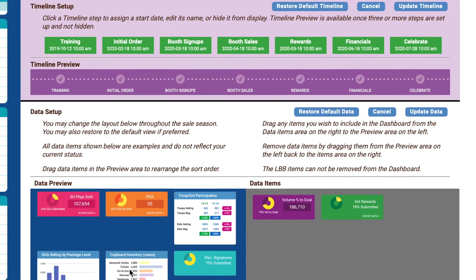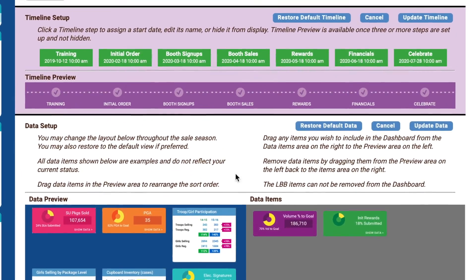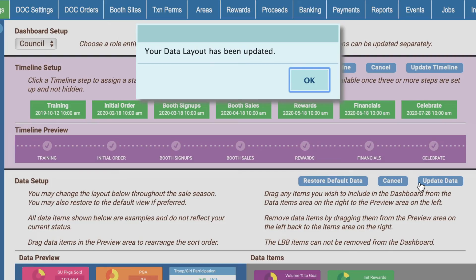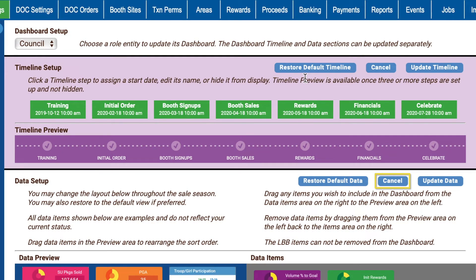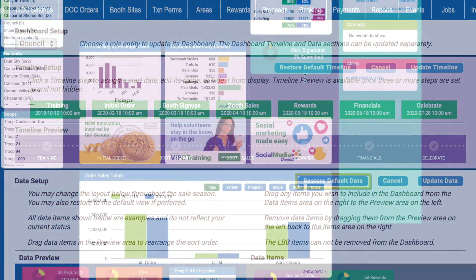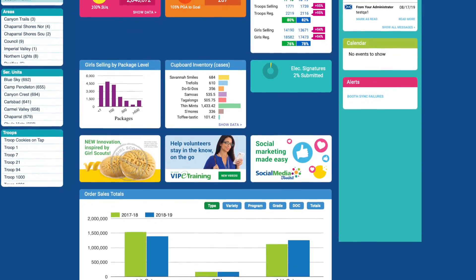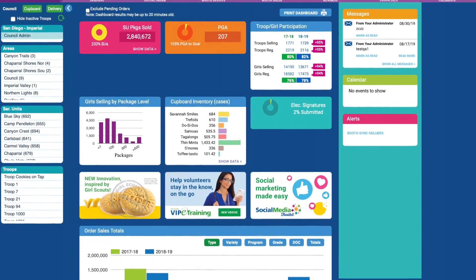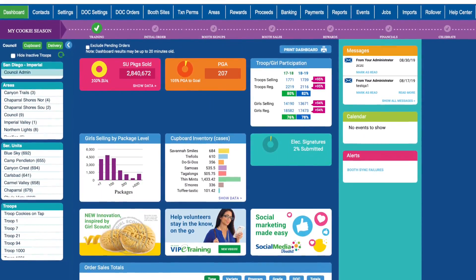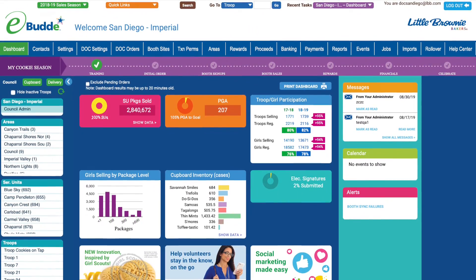When you've finished making your edits, click Update Data and then confirm that your changes have been saved. Click Cancel to end your editing session without saving your changes, or click Restore Default Data to reset the reporting widgets to their default configuration. Remember, at any point in the cookie season, you can repeat the steps we've just described to add or update helpful information that appears on the Dynamic Dashboard.